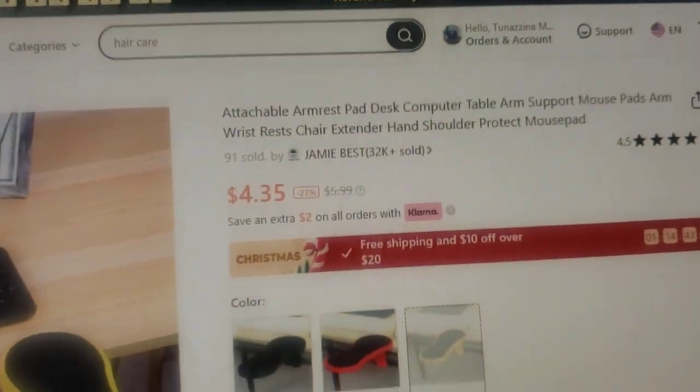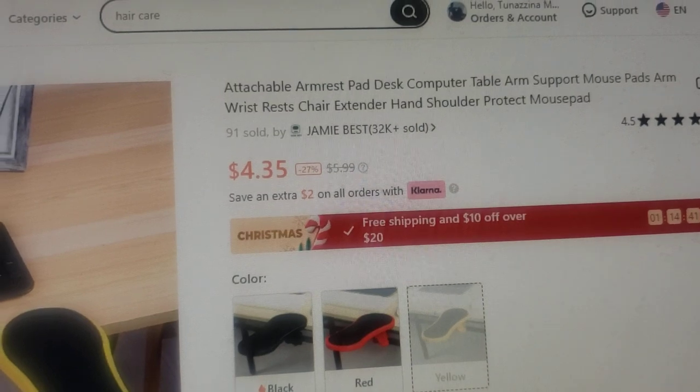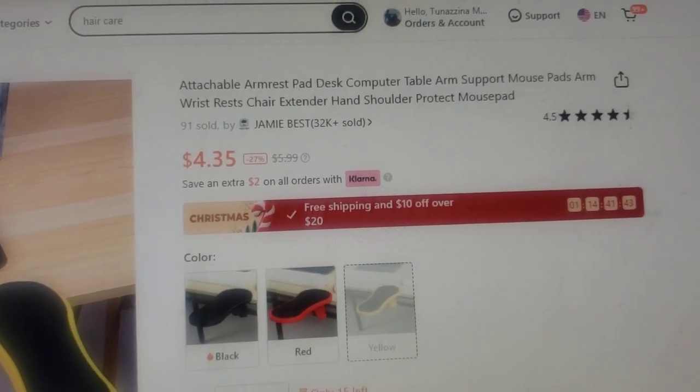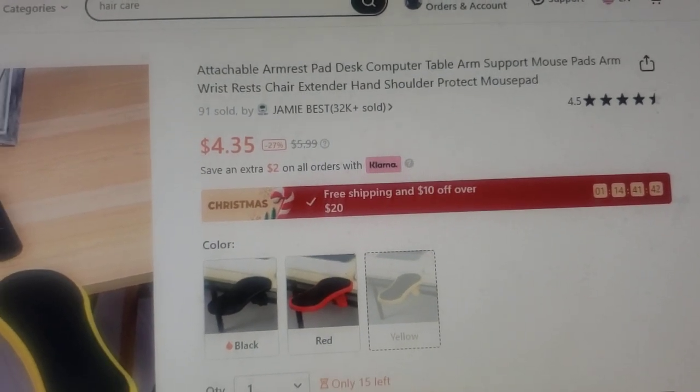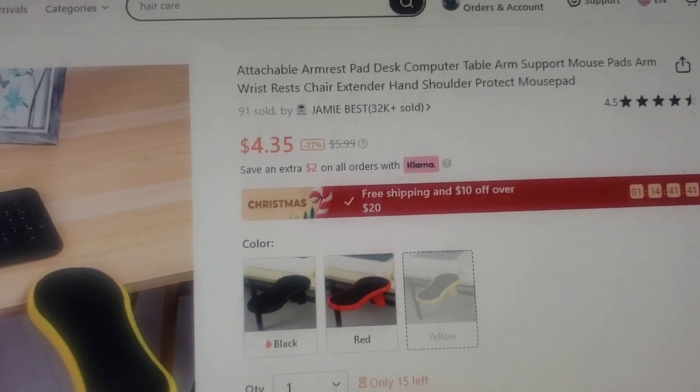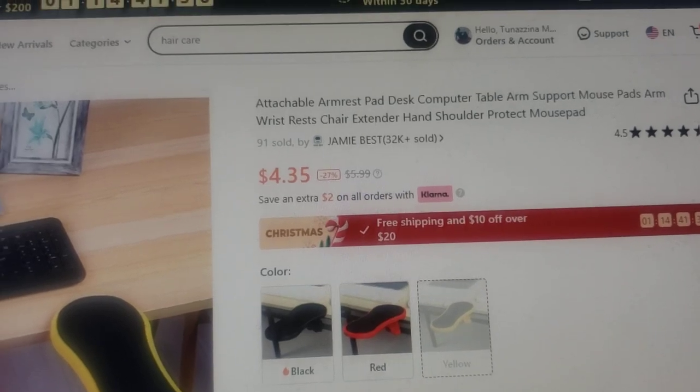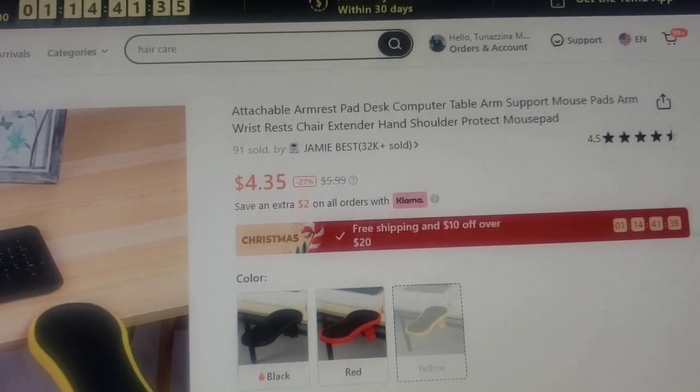It's called an attachable armrest pad desk computer table arm support mouse pad - an armrest chair extender for hand and shoulder protection.